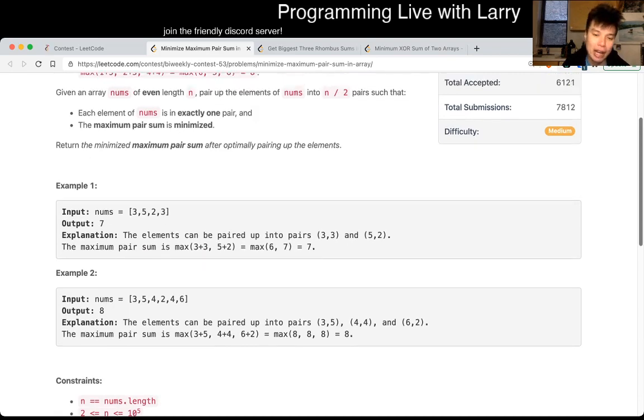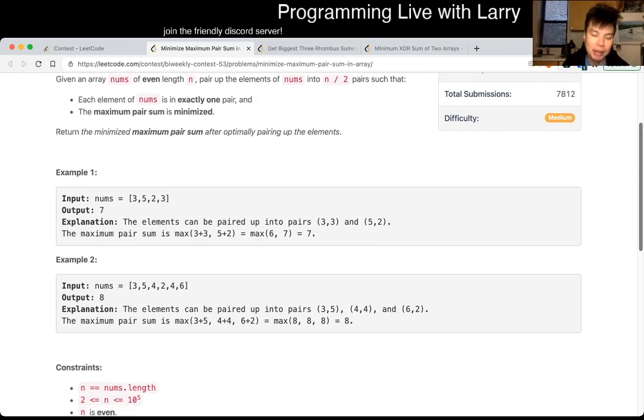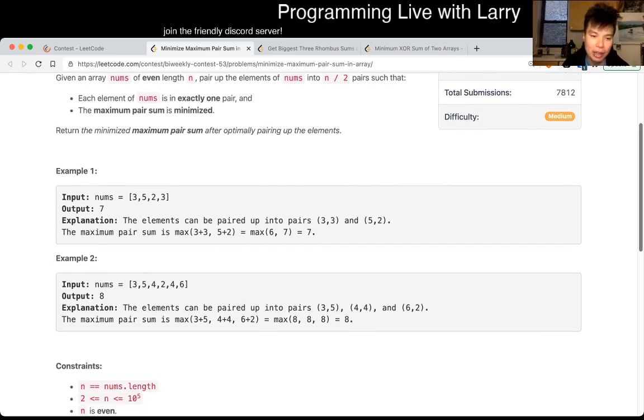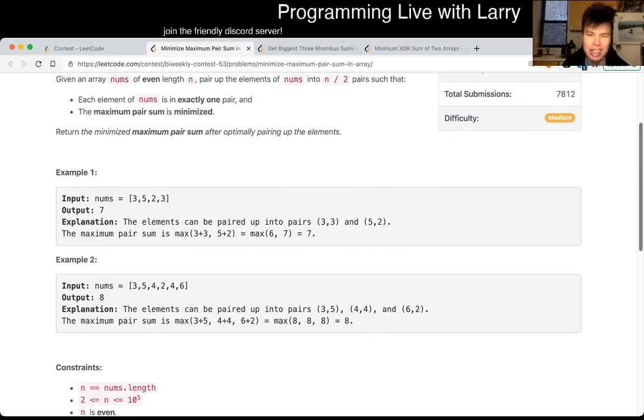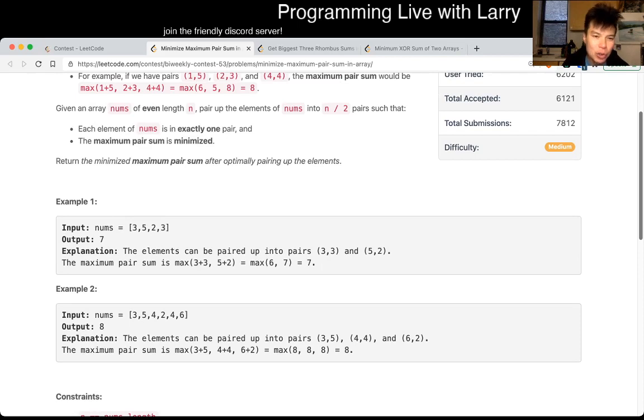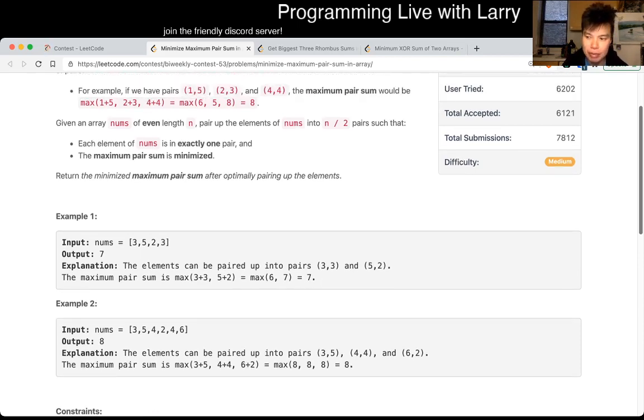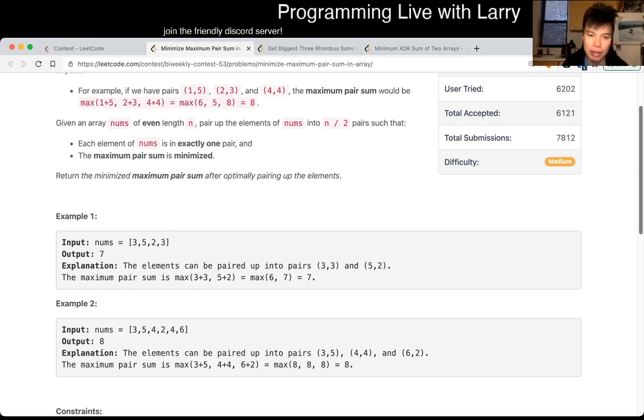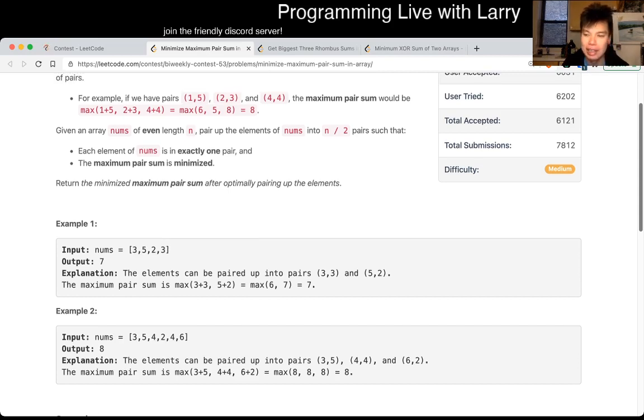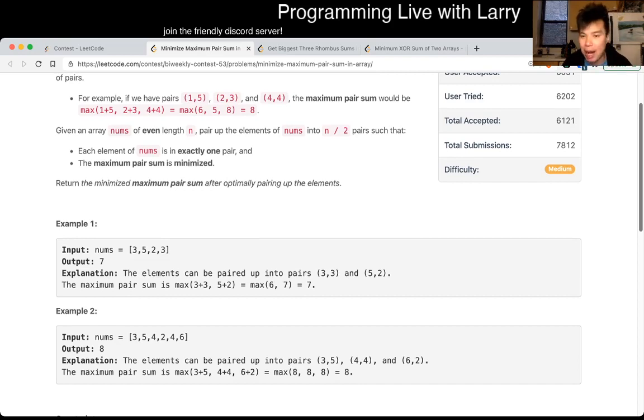So after you sort it, it becomes straightforward afterwards. I don't know how to do a proof for you. You could probably do a swap argument of, okay, if you swap in any other way, then it's going to be suboptimal, for example.